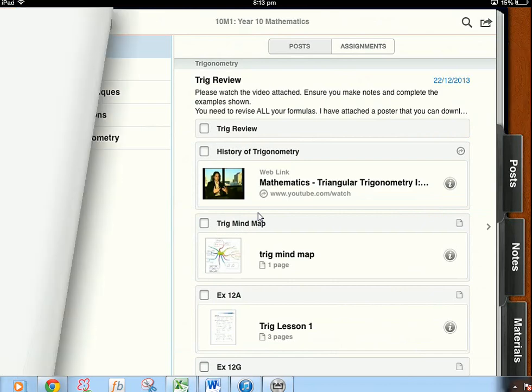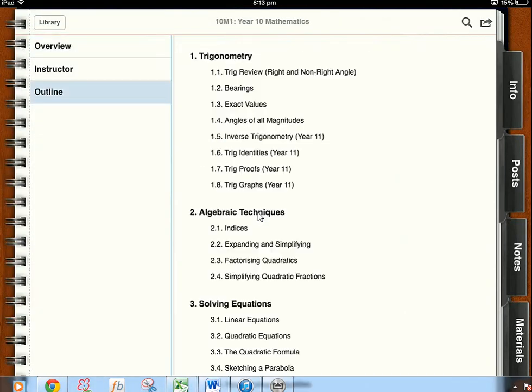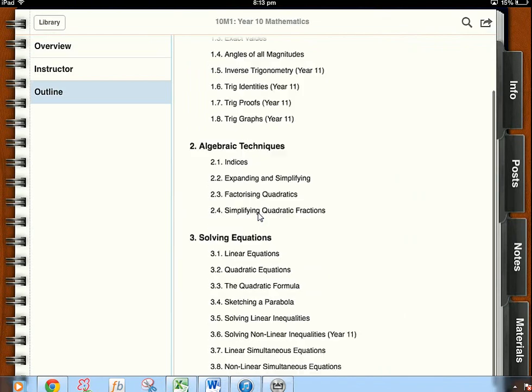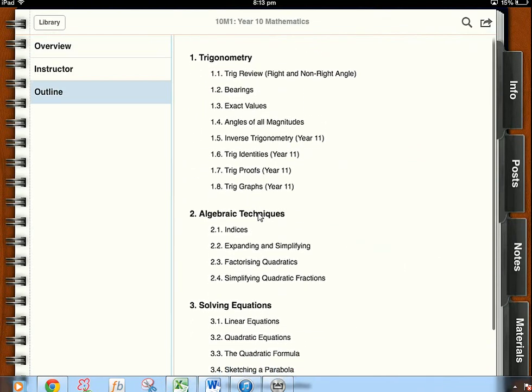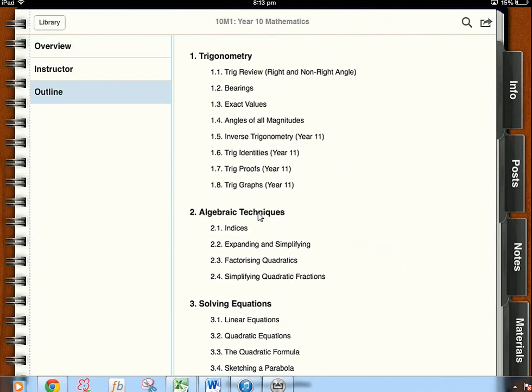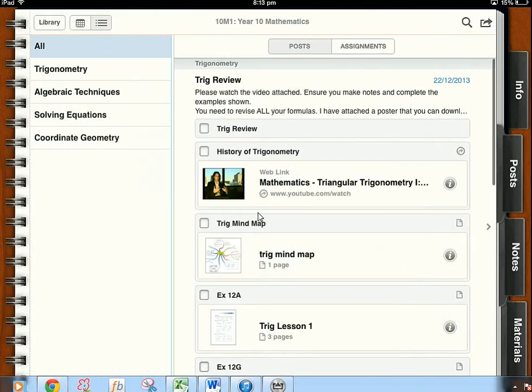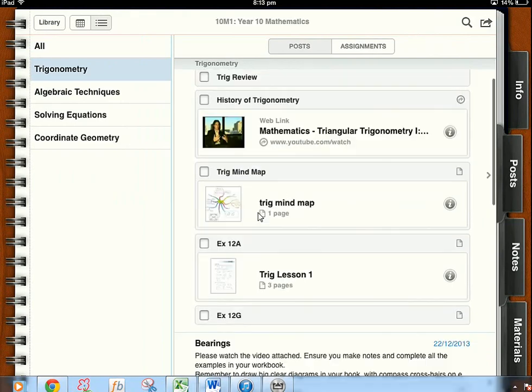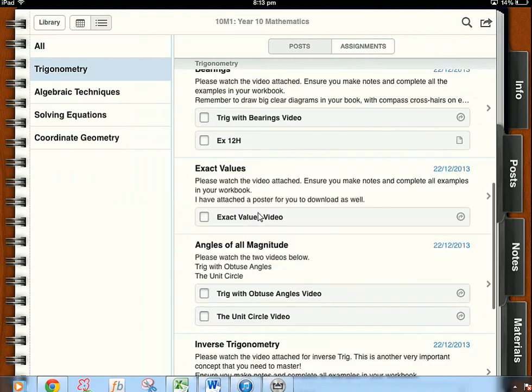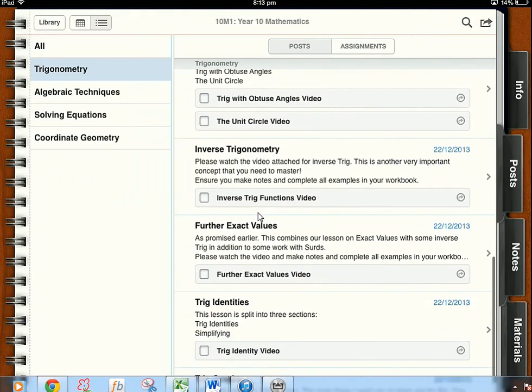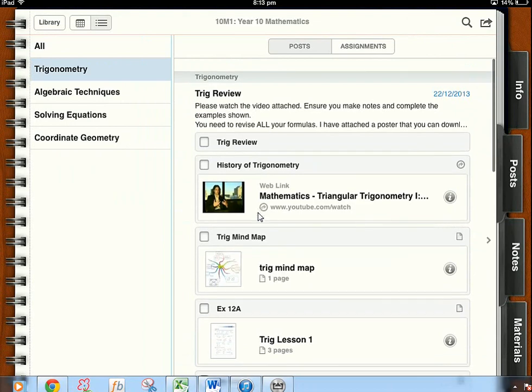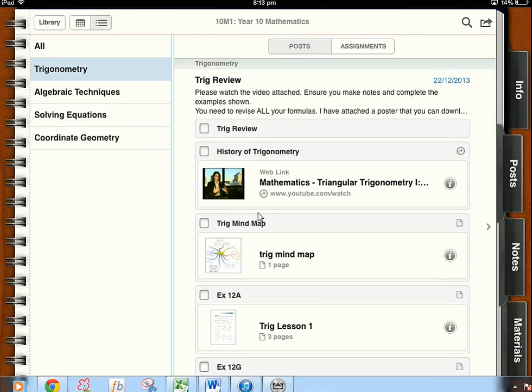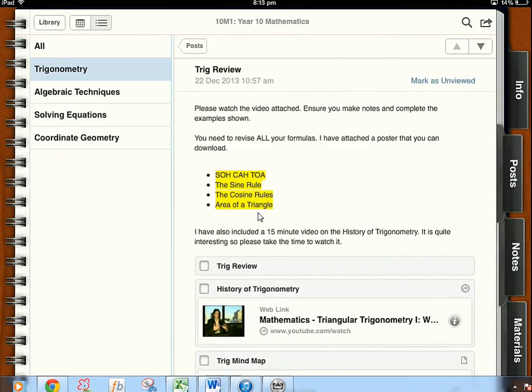So for example I've still got the outline there as you saw everyone else did there for the year 12. If I click the post for trigonometry we've got the trig review, bearings, exact values, all the lessons there that we had before. So if I click on the trig review...